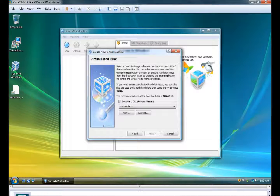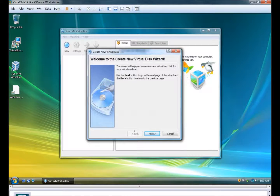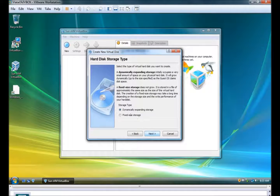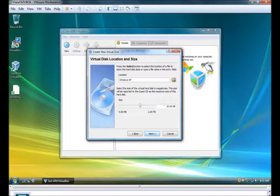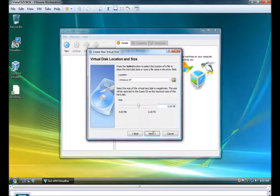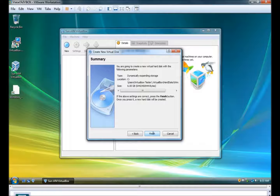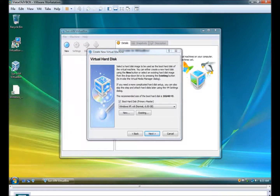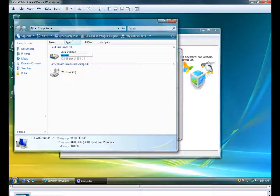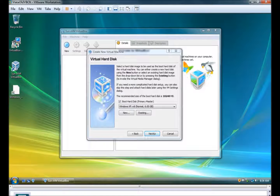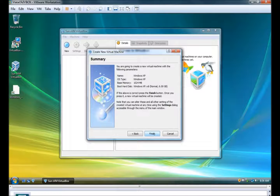New hard disk — new virtual disk wizard. Okay, let's make it six gigs, sure. Finish. I think we have that much free. Do we? Oh, why did I make it six gigs? Whatever. Next. Finish.